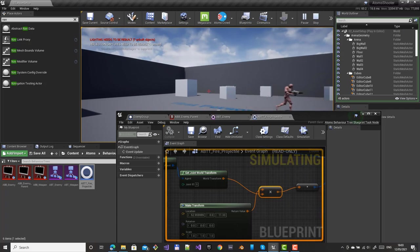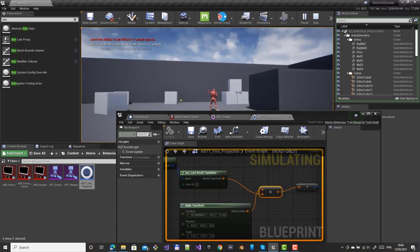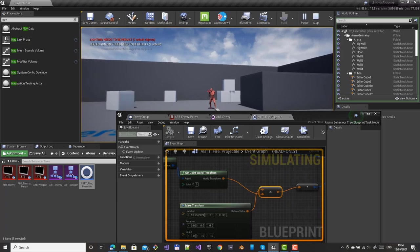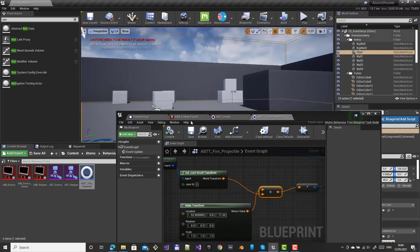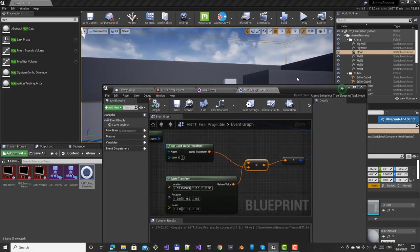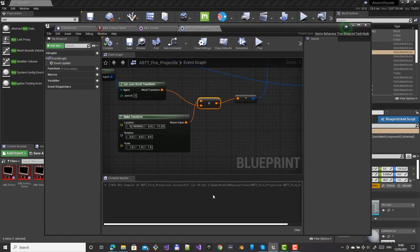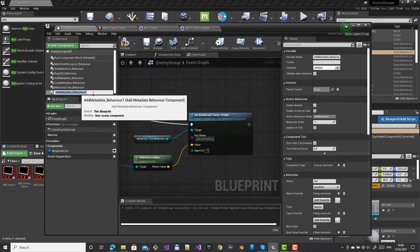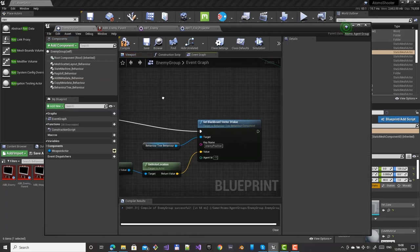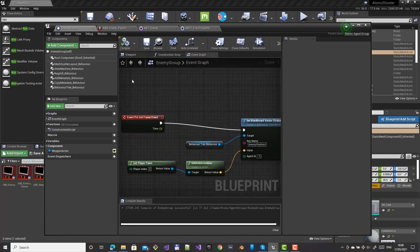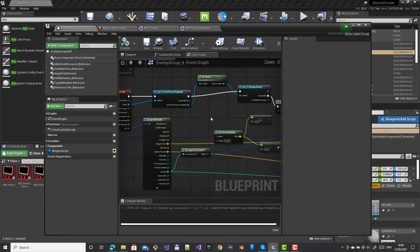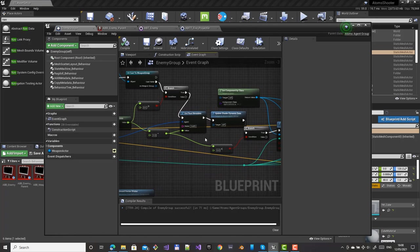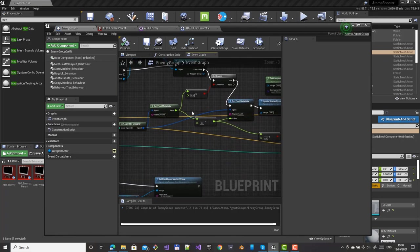We can tweak further — for example, when an agent is shot we want it to switch to attack mode directly. We need to know when an agent is hit. We can store a flag in metadata. On the hit event, use 'set go metadata' and call it 'for hit'. This will automatically create the metadata hit value, so we don't need to create it manually.